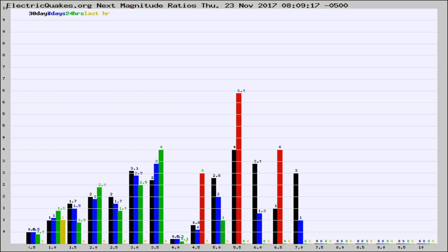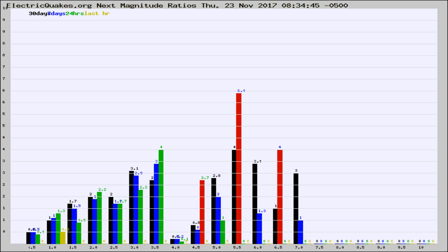Now you're seeing the next magnitude ratios, which is a graph of the ratio of, say, magnitude 2 to the number of magnitude 3s, which should stay consistent for any given area. If it changes between the last 30 days, 7 days, 24 hours, and last hour, it may indicate something unusual happening in that area. This is worldwide.